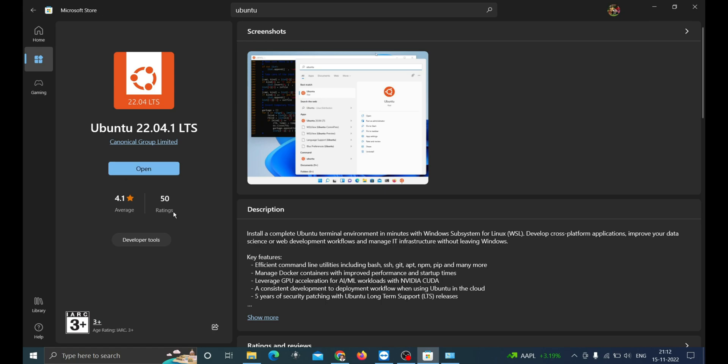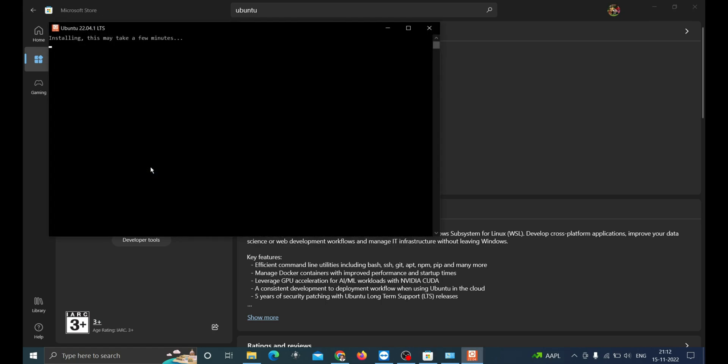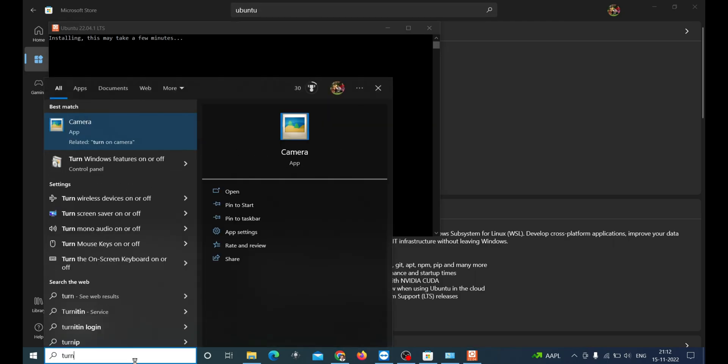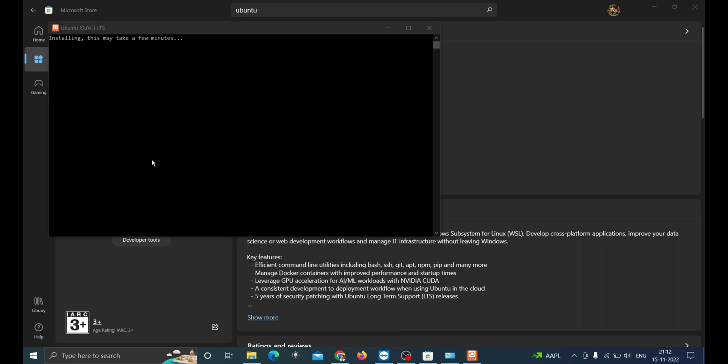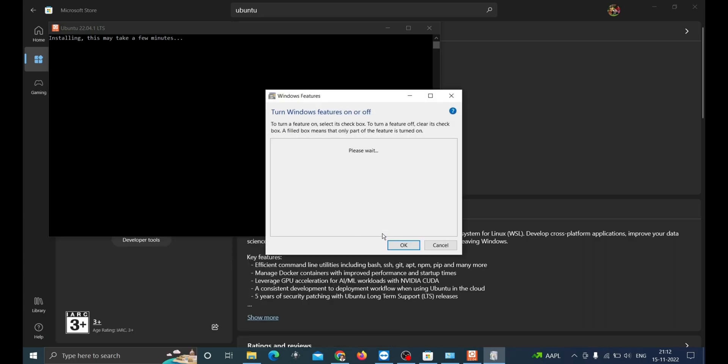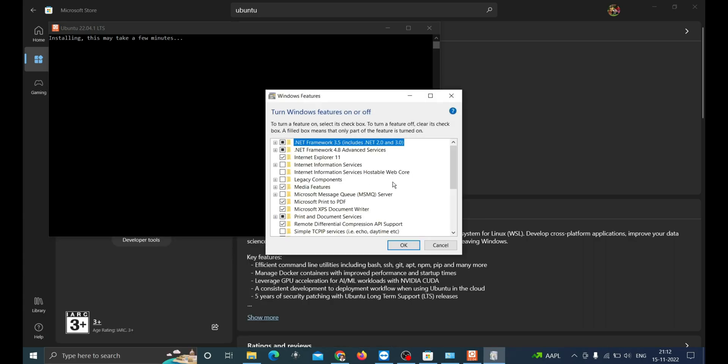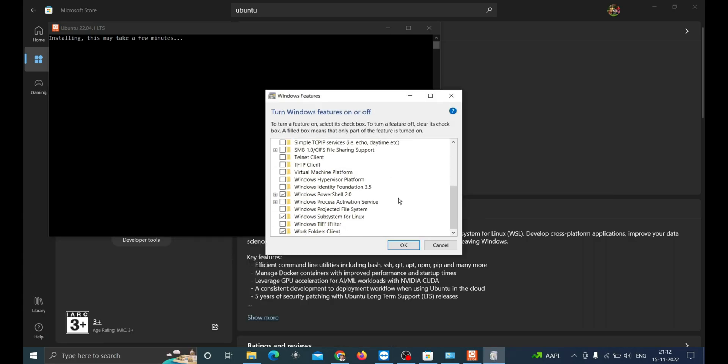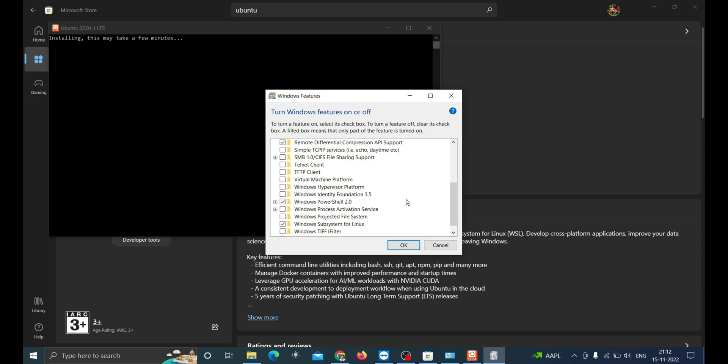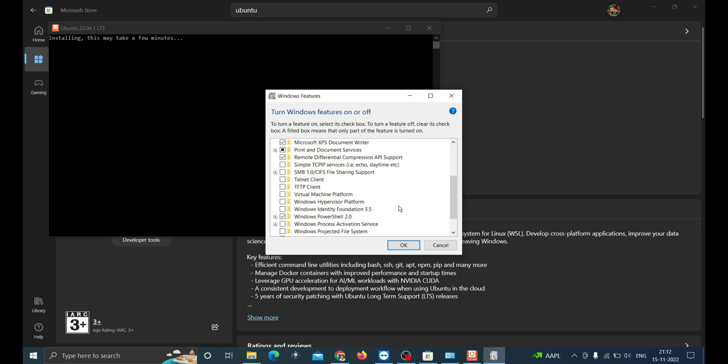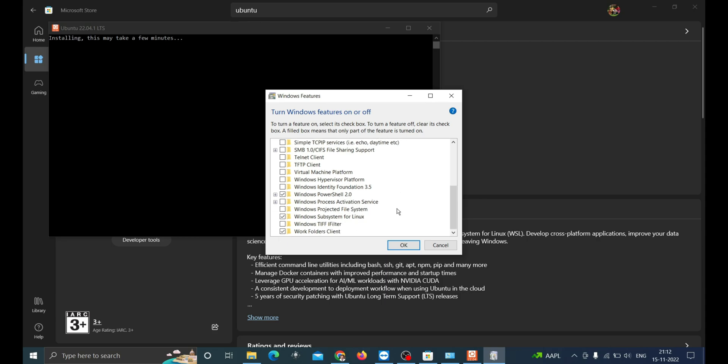Once it is installed, to access the application you may need to turn on the Windows feature. So search turn Windows feature in the start button. Go down and mark the Windows subsystem for Linux. Here I have already enabled it.